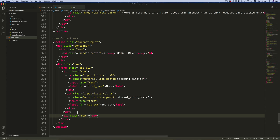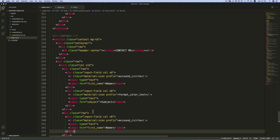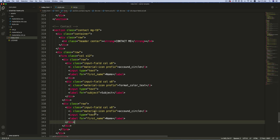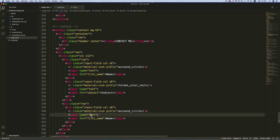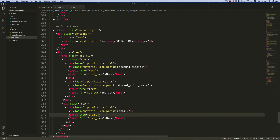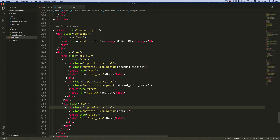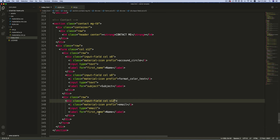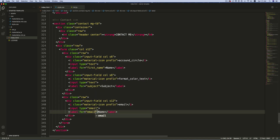Paste the input div with class 'input-field'. Change the input type to 'email', change the icon to 'email', and change the column class to 's12'. Now change the label text to 'Email'.